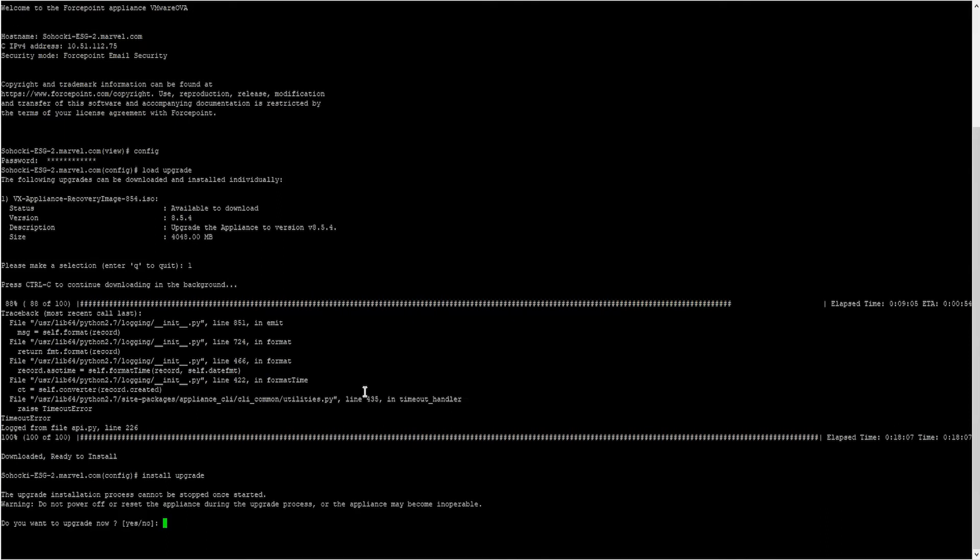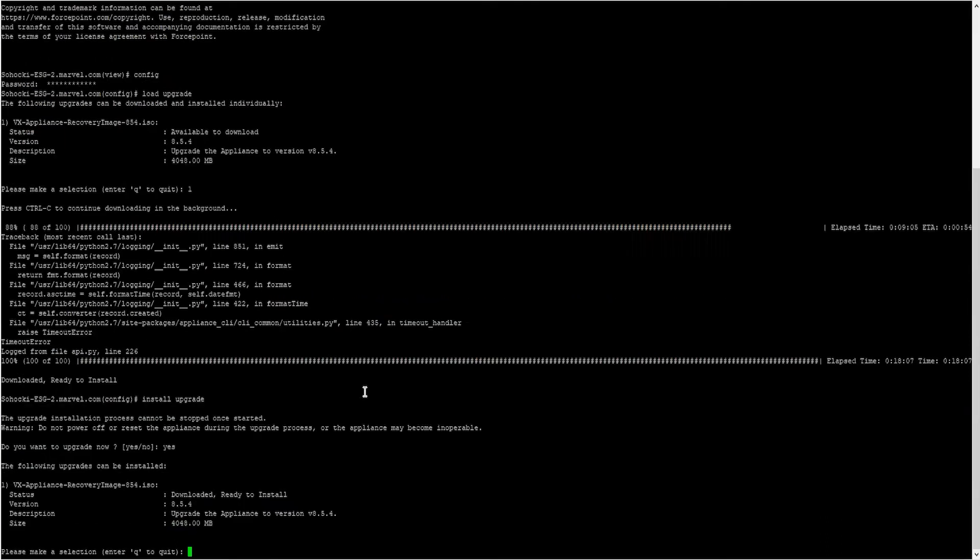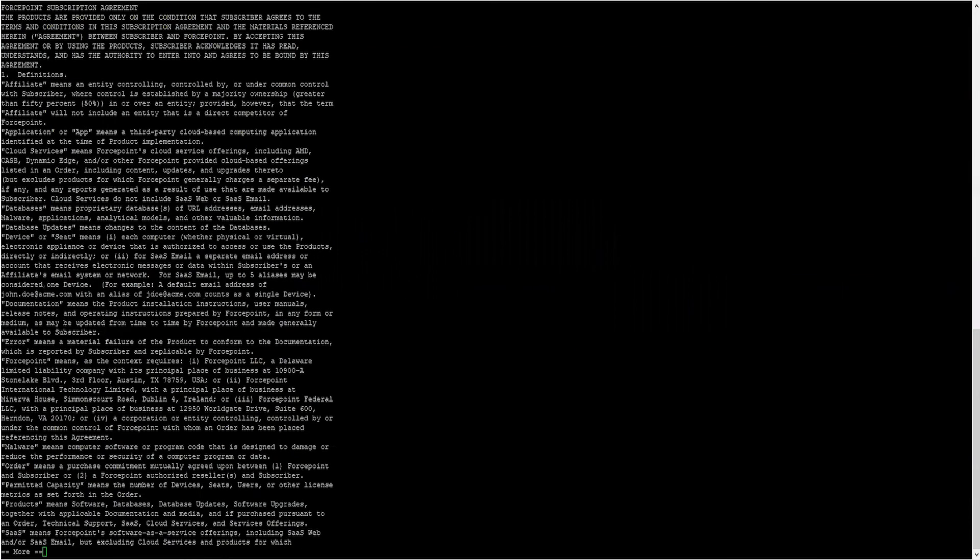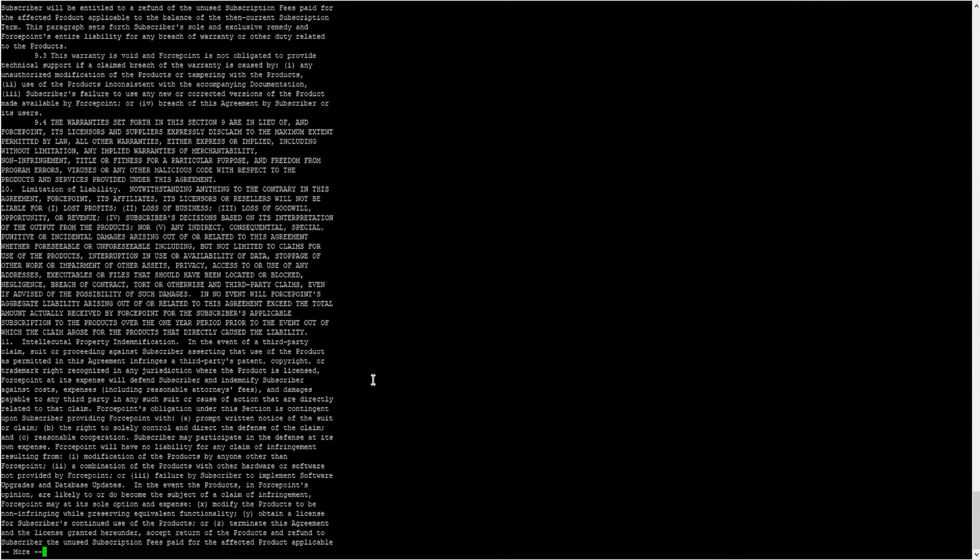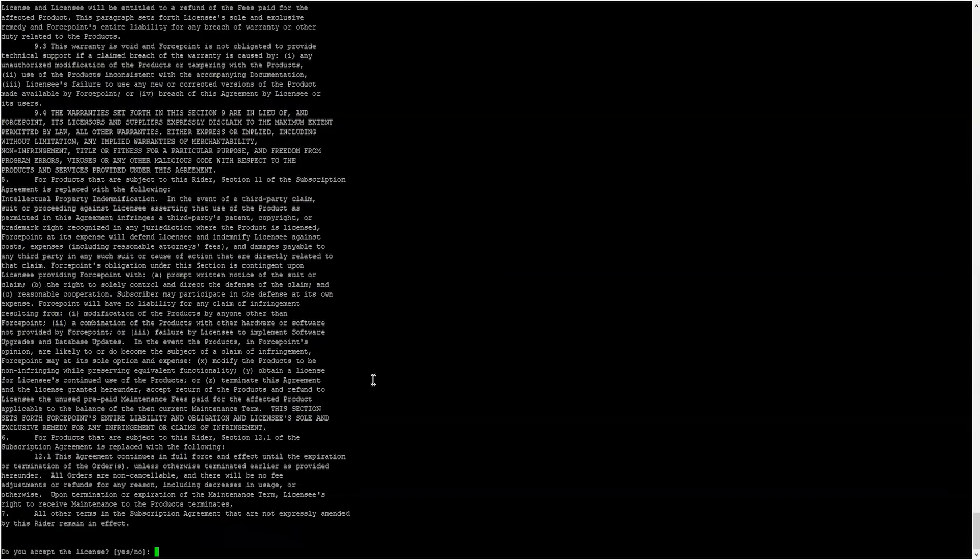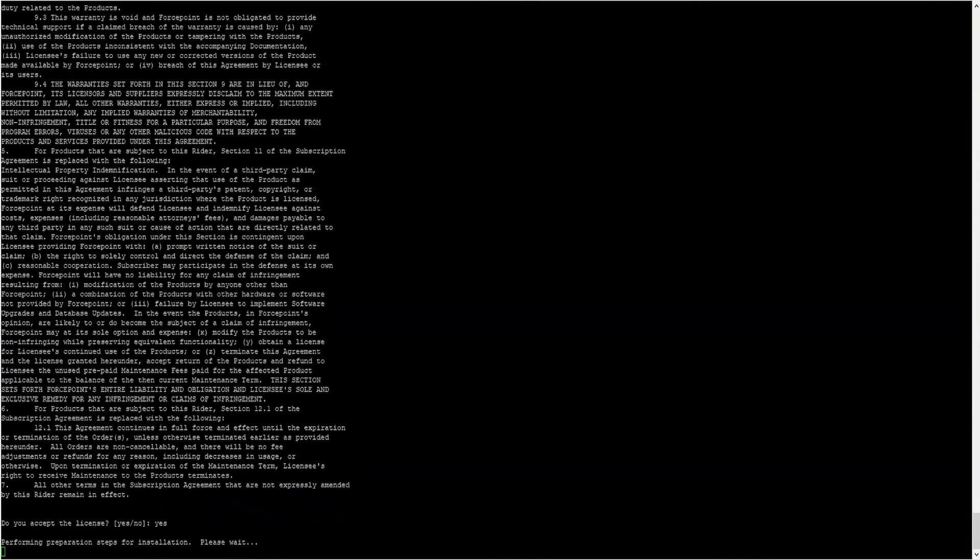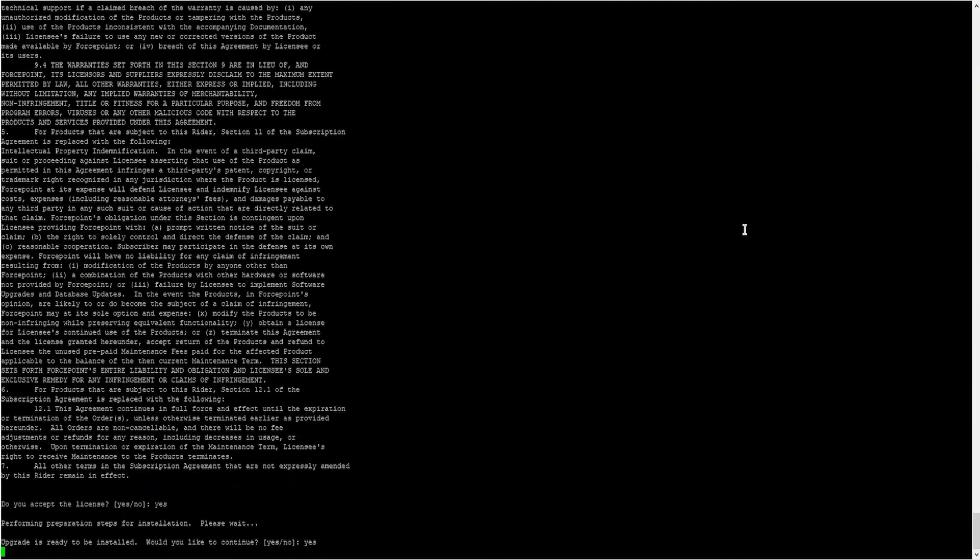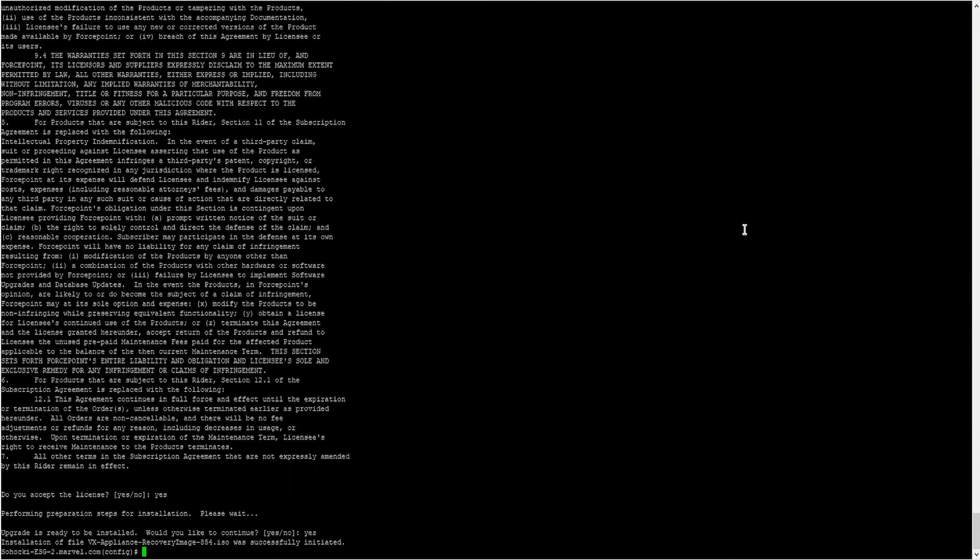Here you will see a list of the upgrades that have been downloaded. Type the number 1 to select the 8.5.4 upgrade. Press Enter or spacebar and agree to the license agreement. After this, a prompt will appear stating that the upgrade is ready to be installed and will ask you to confirm the installation. Type Yes, then wait for the upgrade to finish. This will take a while. The services will not be available during this time.